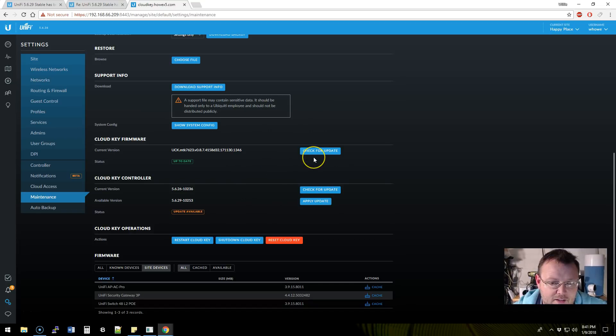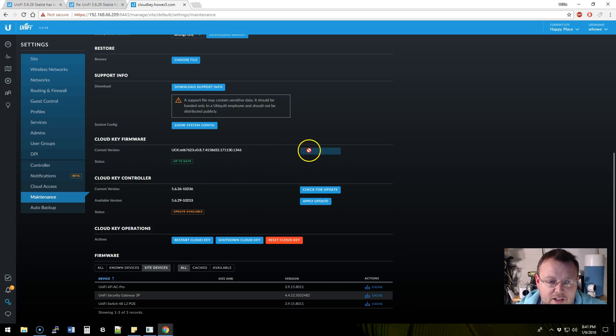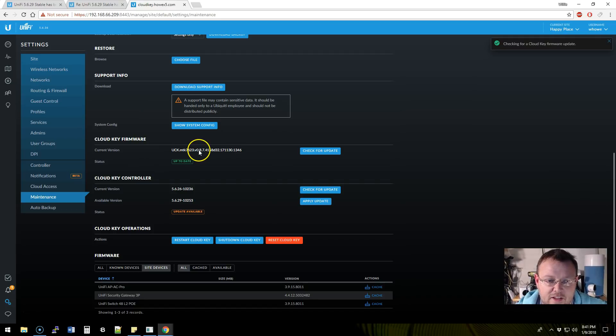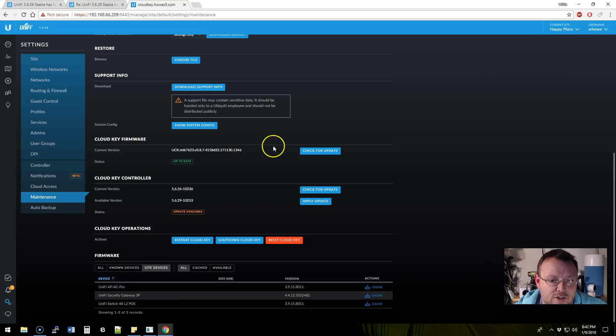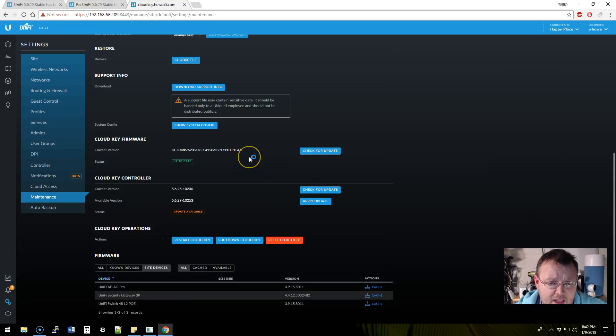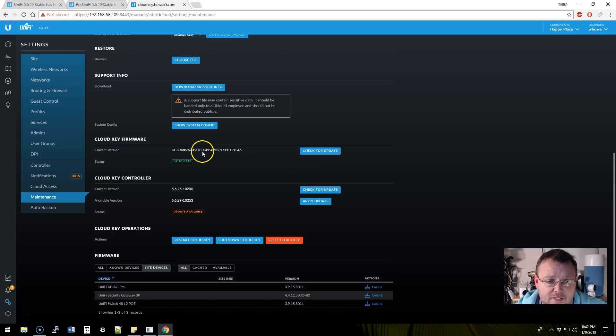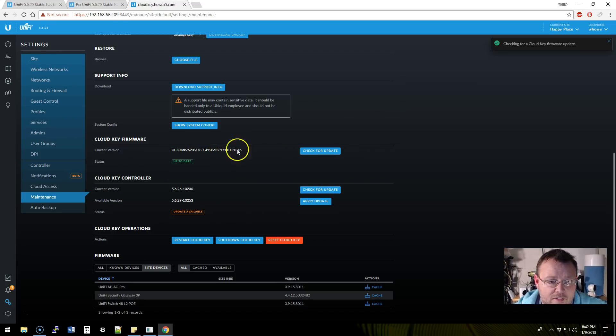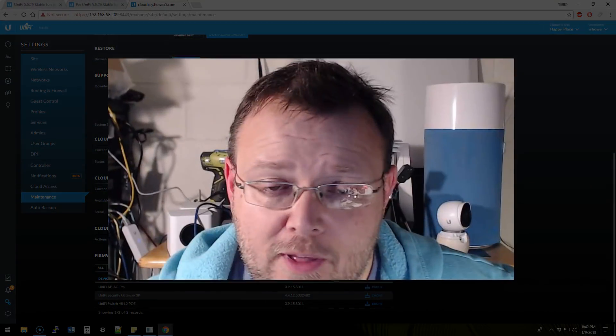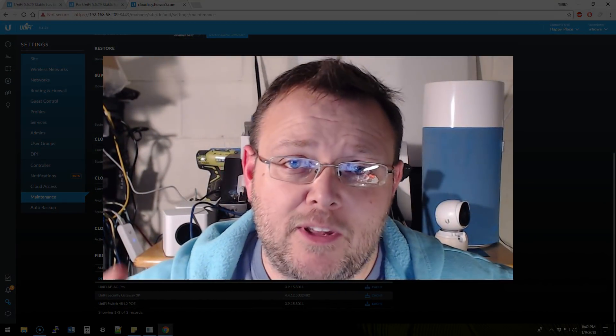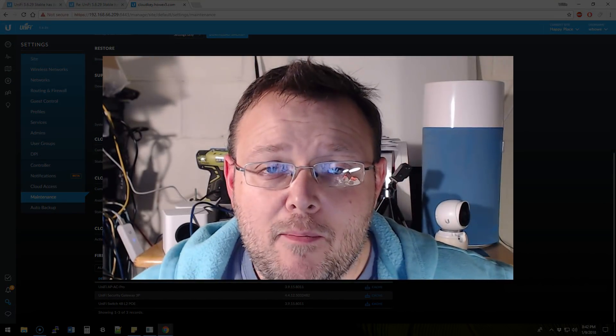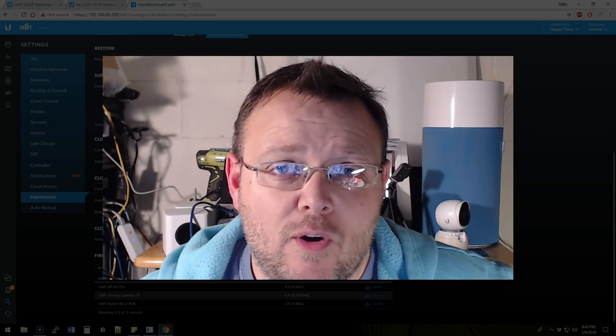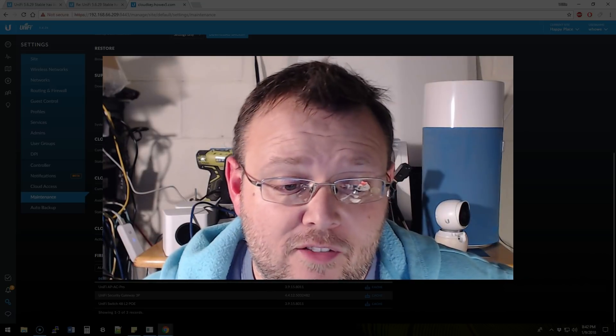Now they're talking about possibly releasing a new version of the cloud key firmware. You'll see that I'm not... It says that this is up to date on the cloud key firmware. I've had a few people actually contact me and say, hey look, I'm trying to upgrade my cloud key. What's going on? It's taking forever. It's not working.